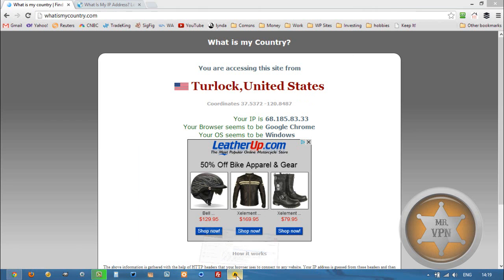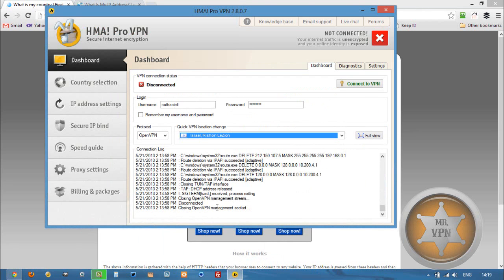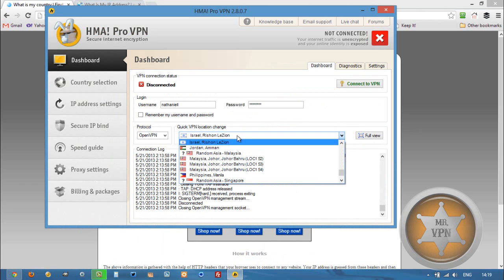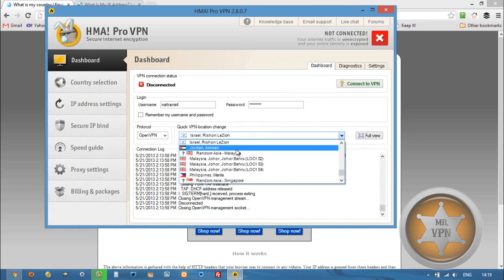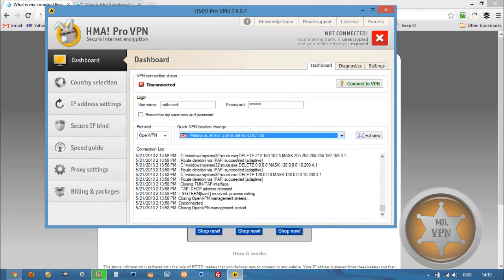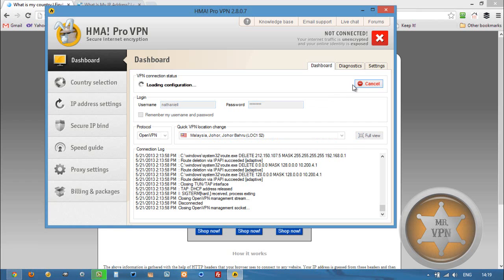All we need to do is start up our HMA Pro VPN software, select Malaysia from the drop-down menu, and connect to the VPN.